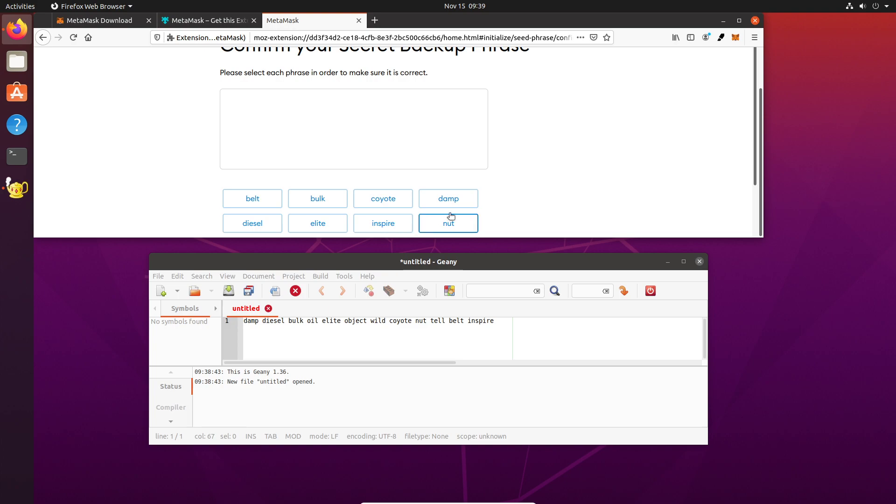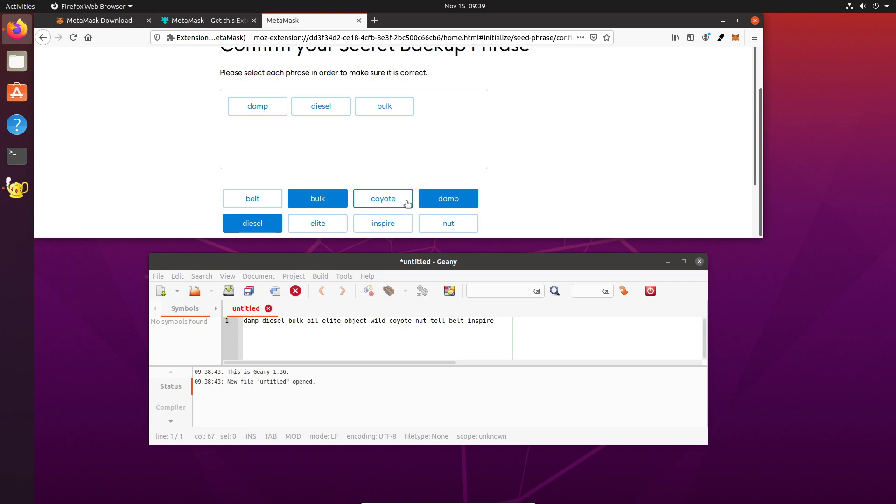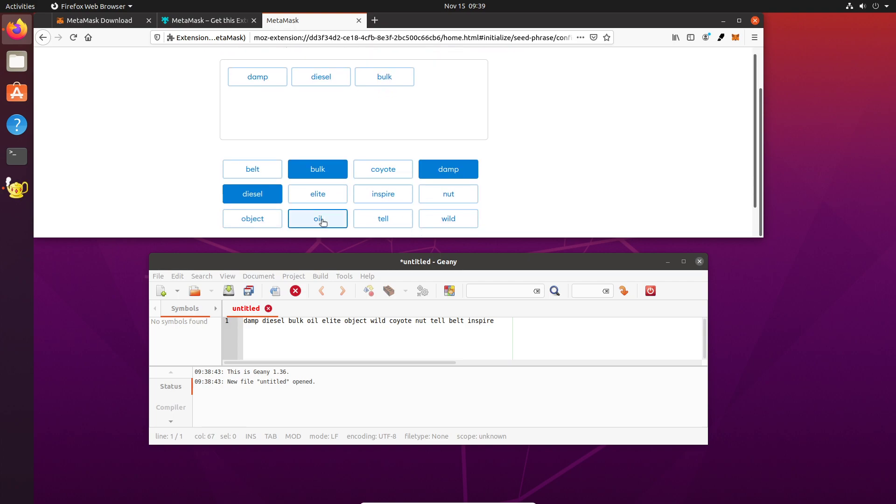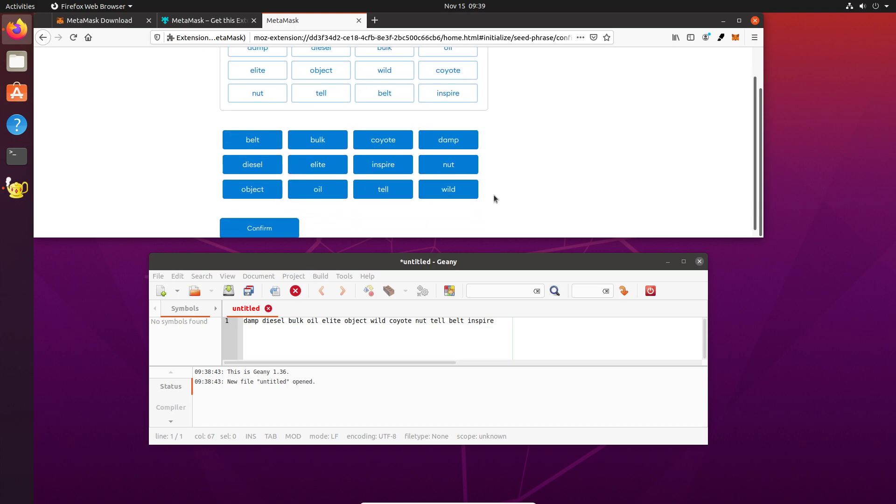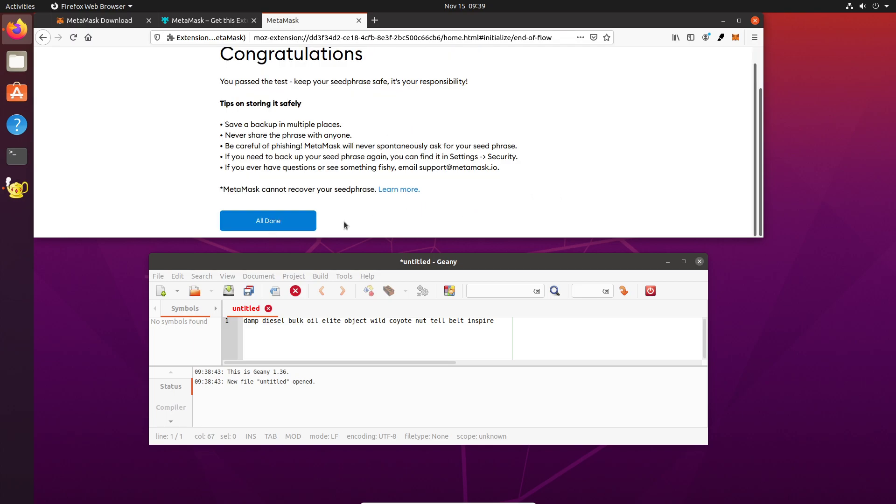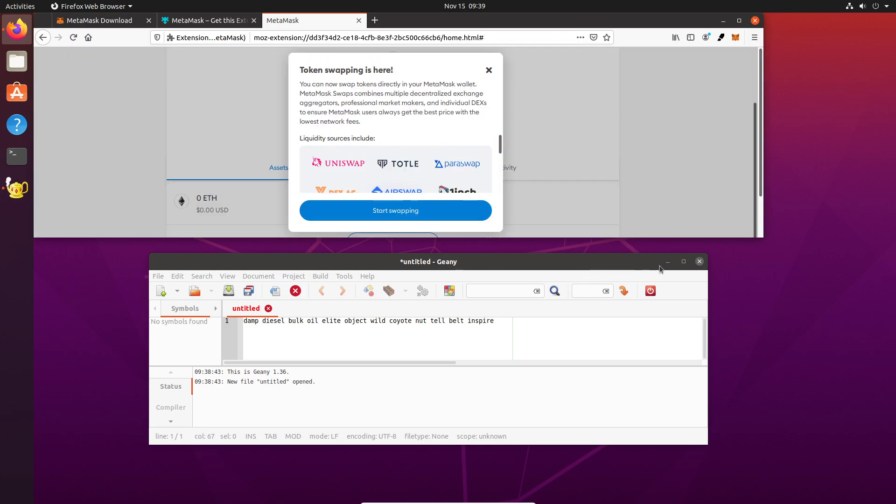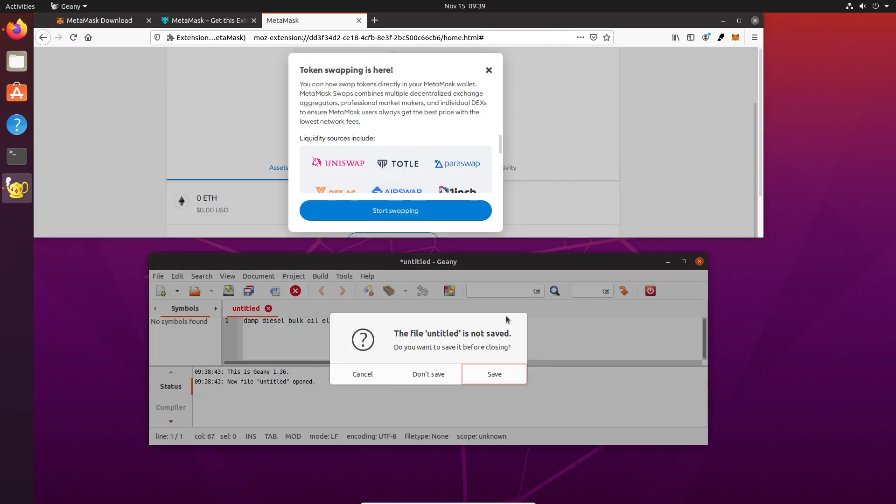Okay. So, now we just have to parrot back this phrase. So, damp, diesel, bulk, okay. And if everything's good, that button will let us confirm and then we're all done. So, we can close this and we don't need to save.